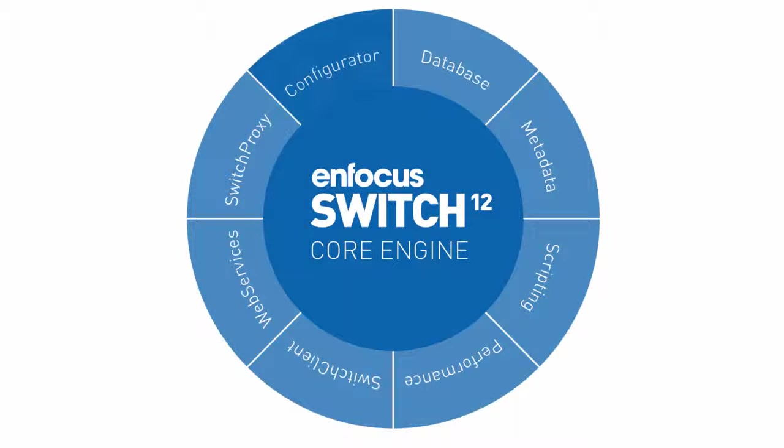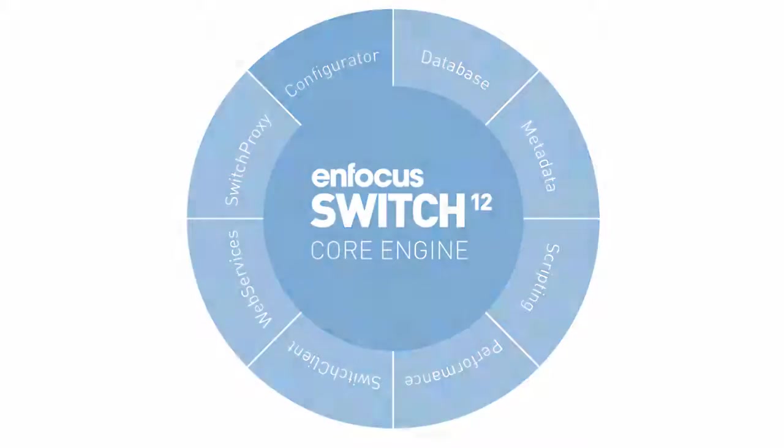This movie focuses exclusively on the configurator module. You should have watched the movie on Switch core engine before this one.